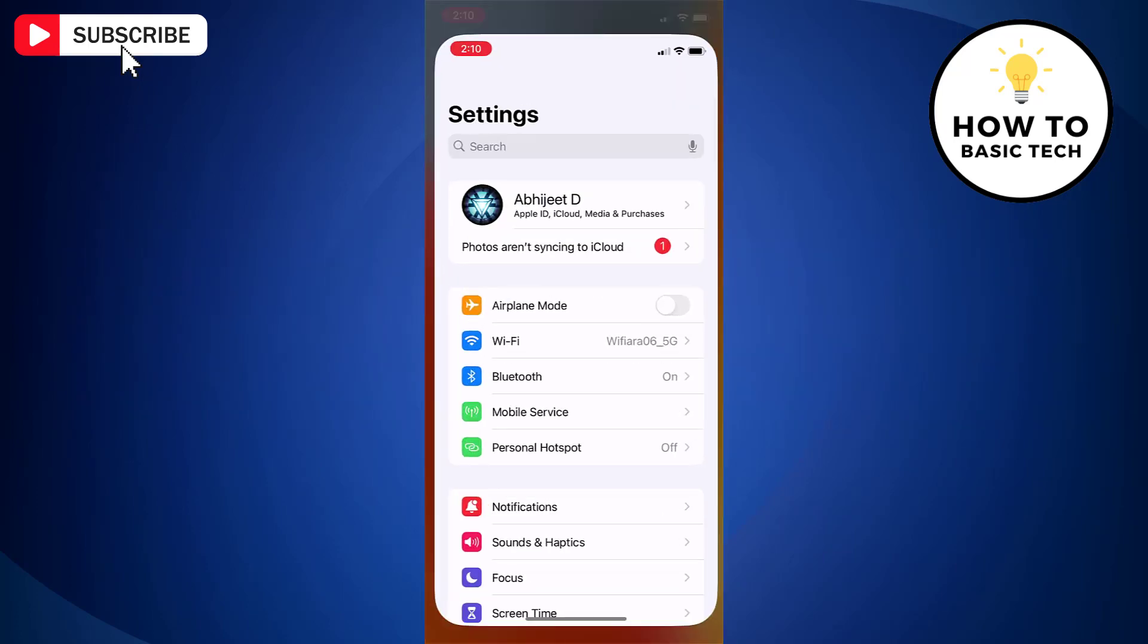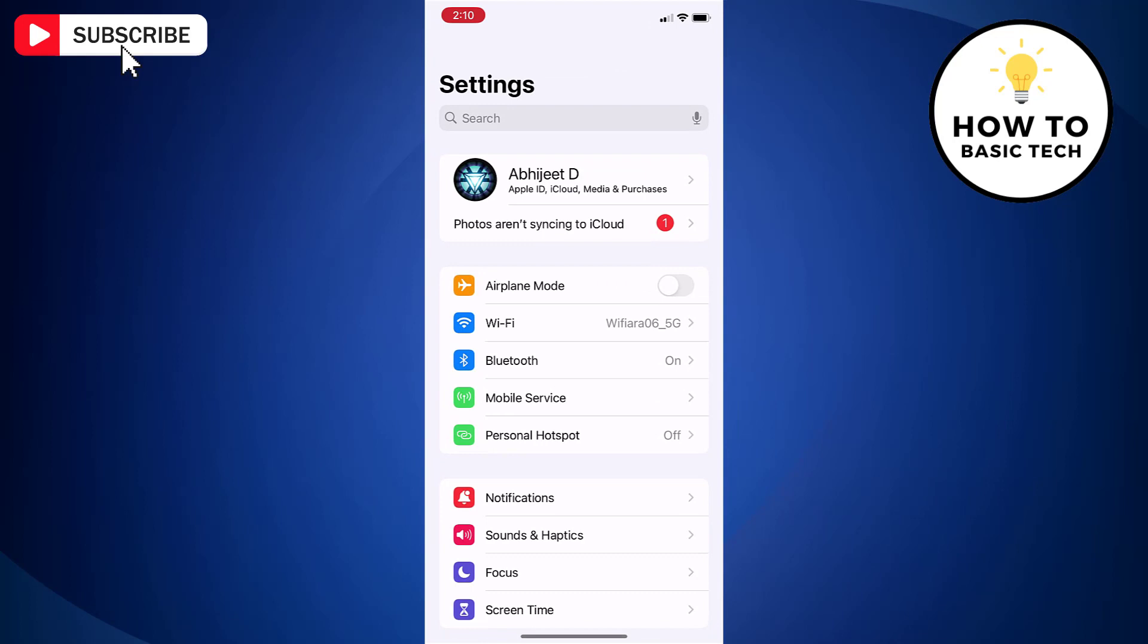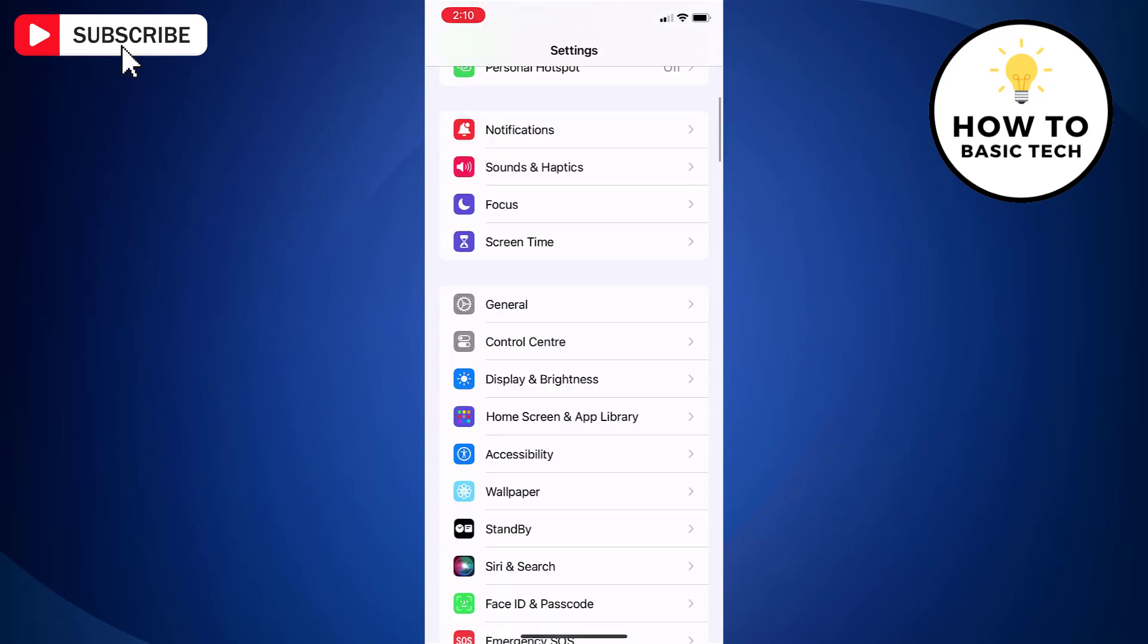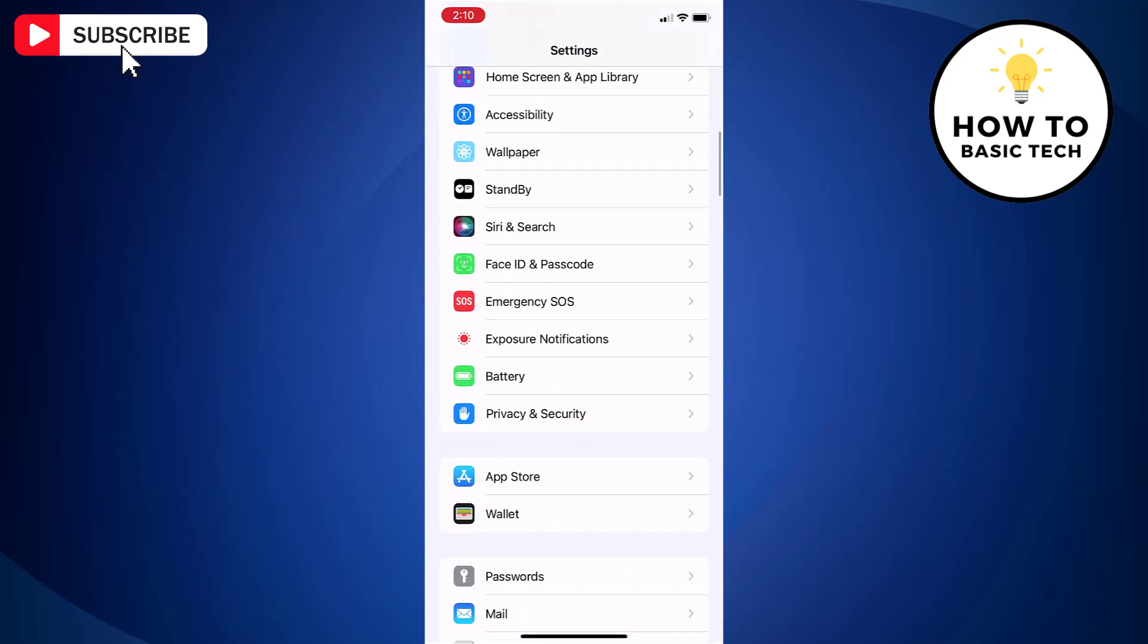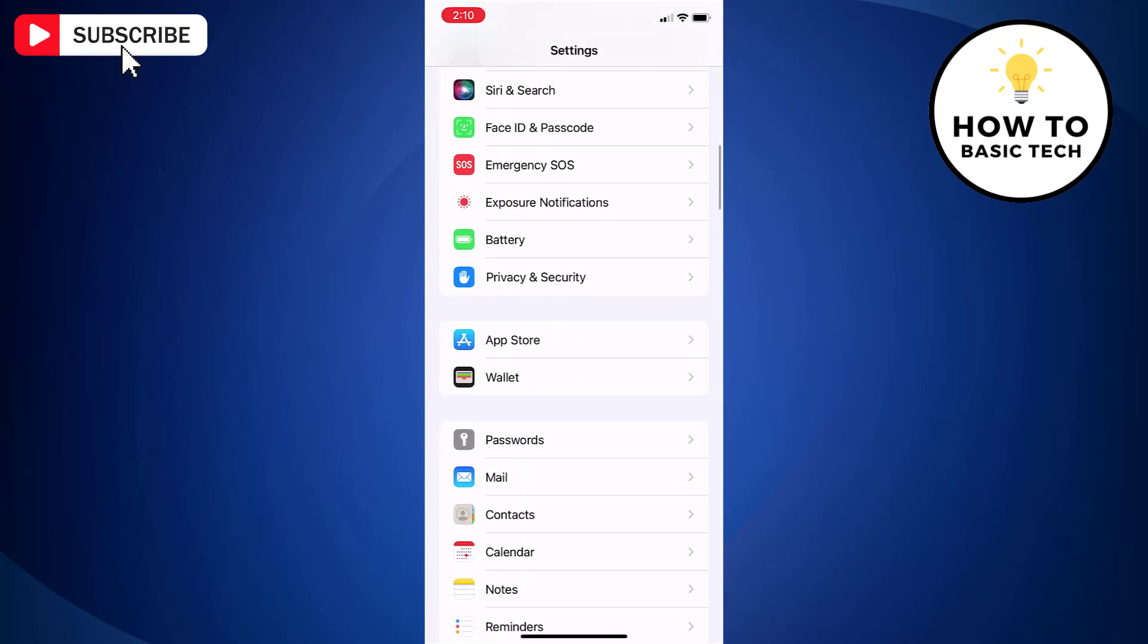First, open Settings app on your iPhone. Now scroll down and tap Passwords.